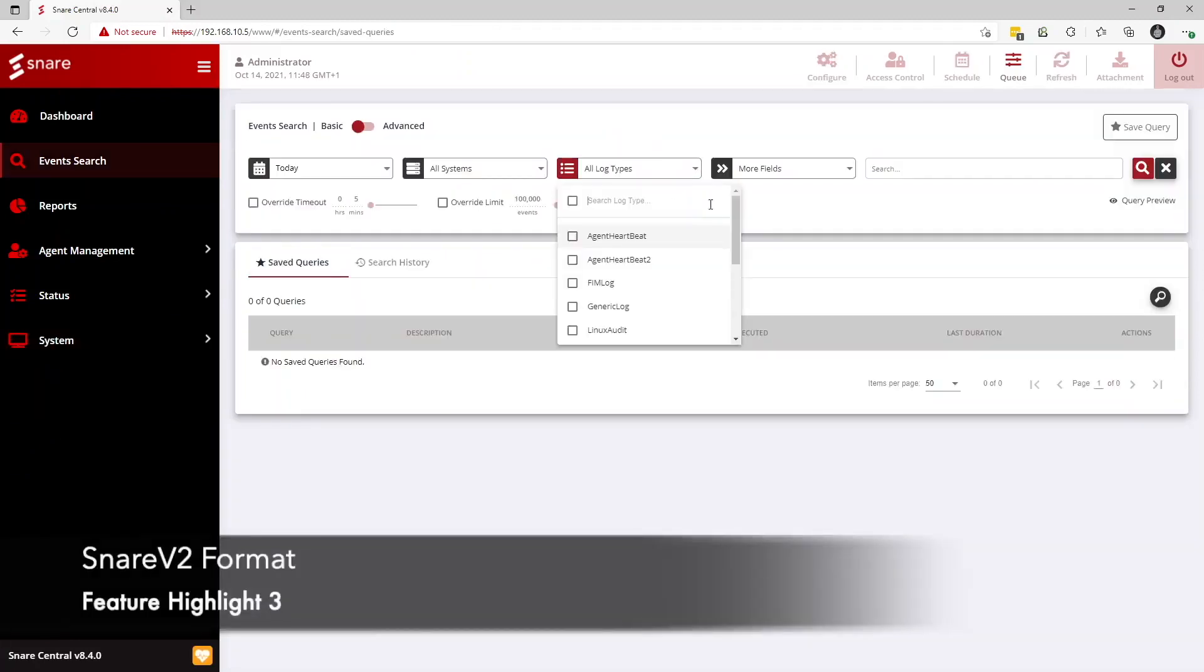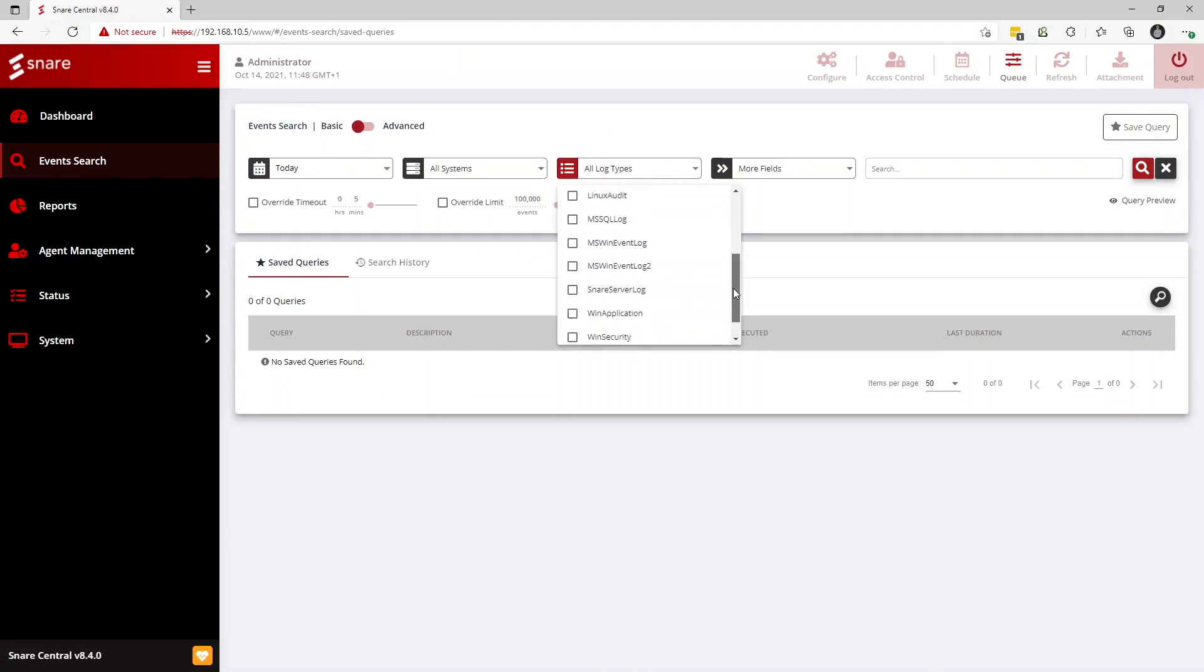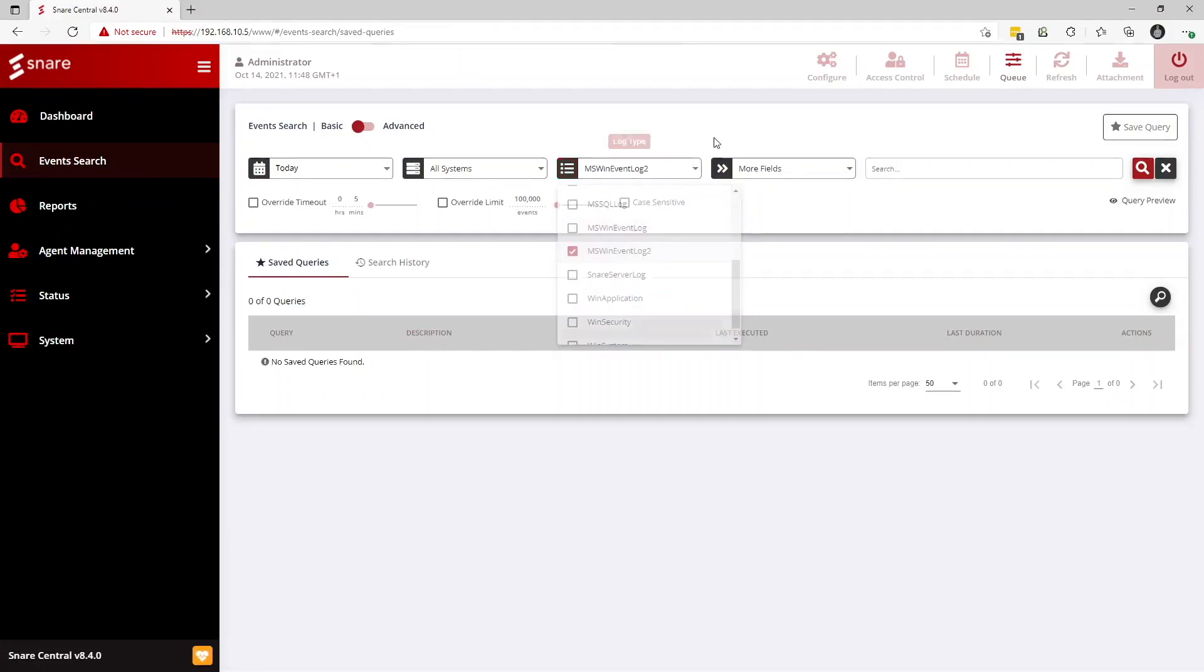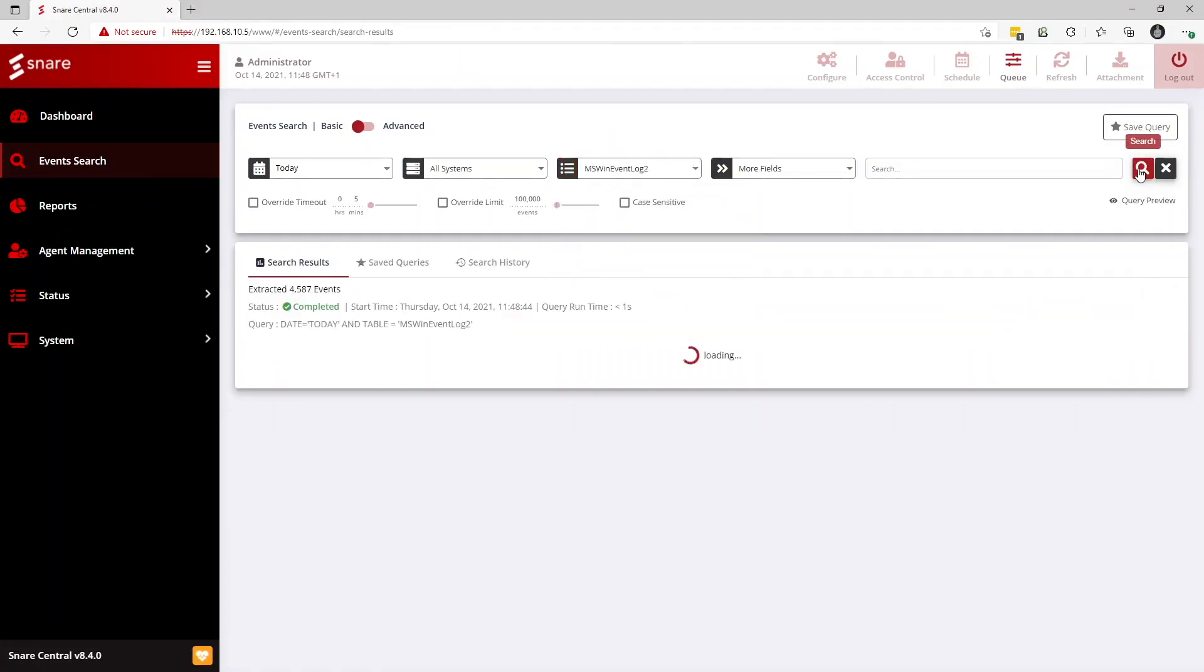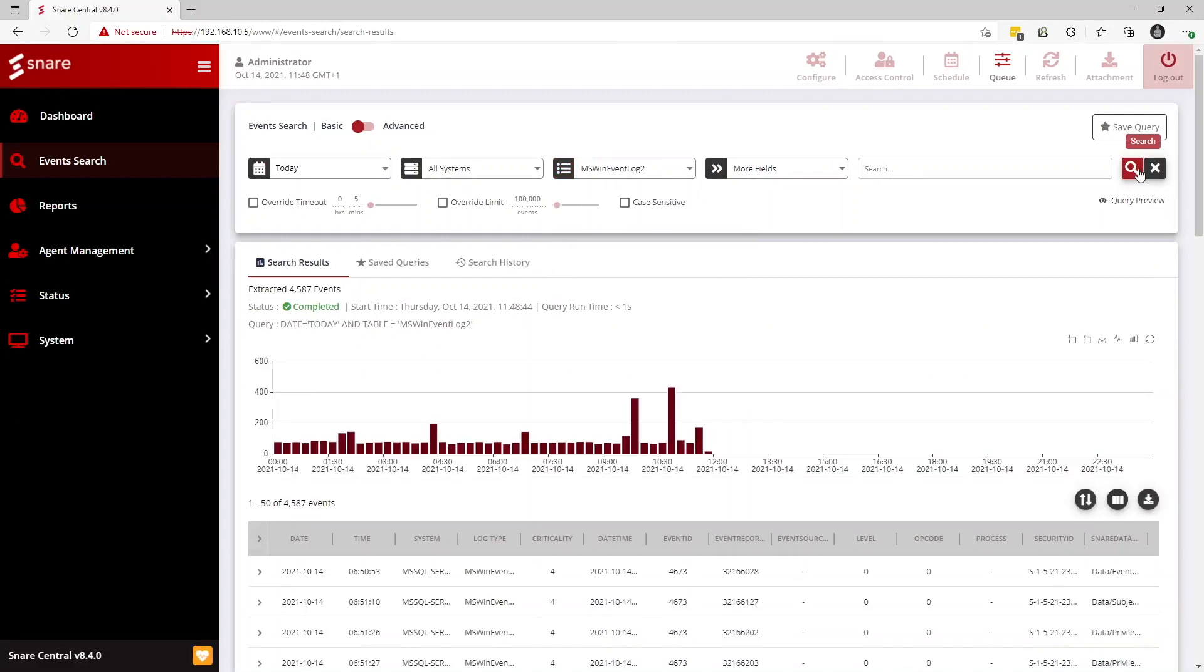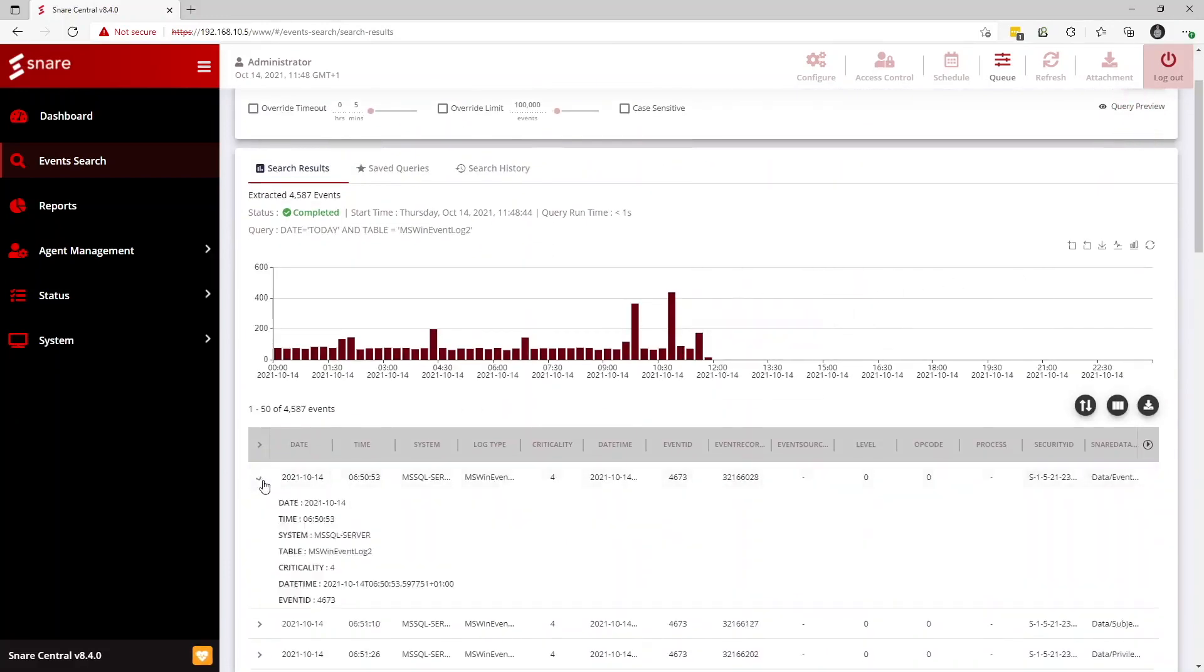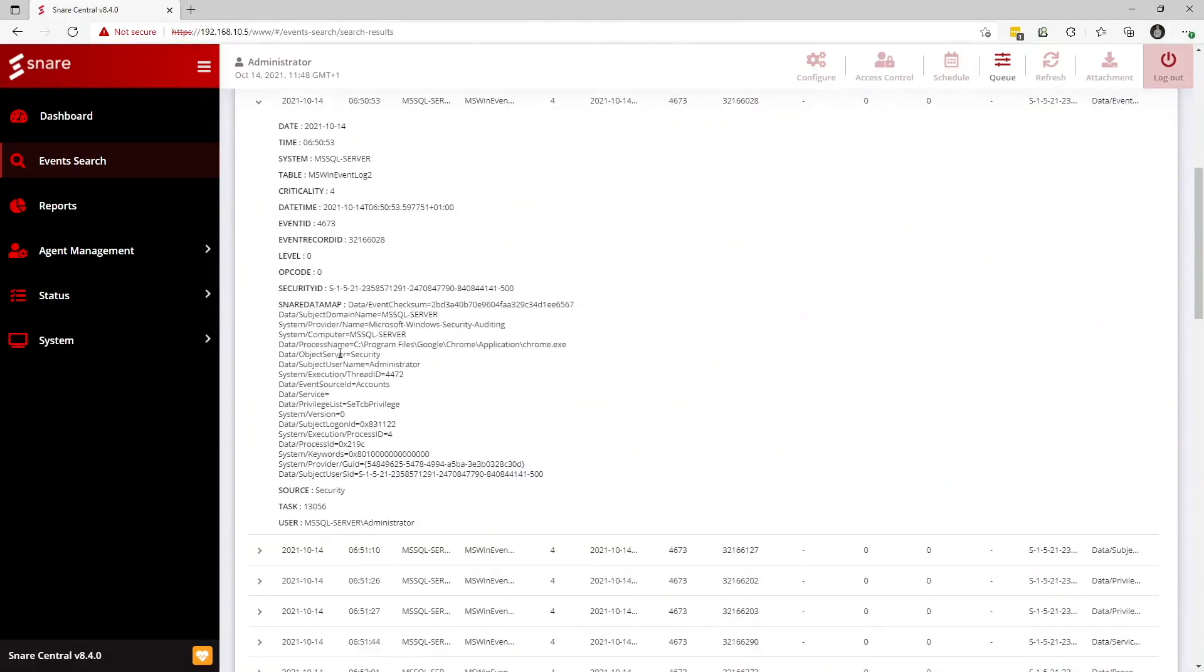Feature highlight number three is support for the new Snare v2 format. Snare Central can now ingest the new Snare v2 format supported by Snare agents. The Snare v2 format itself allows for more detailed event data to be transmitted. At its core it's a JSON representation of the system log data providing a number of additional fields for more granular audit event data.